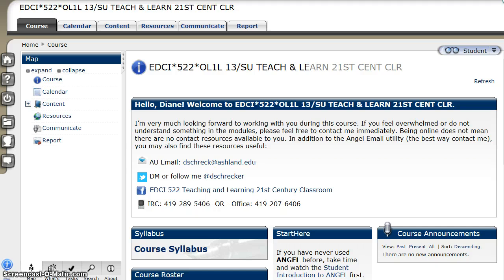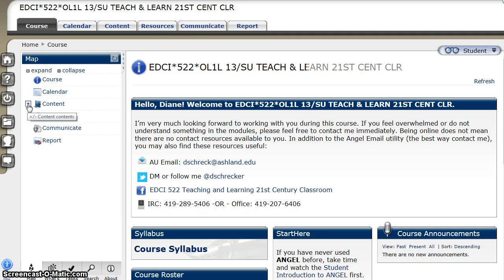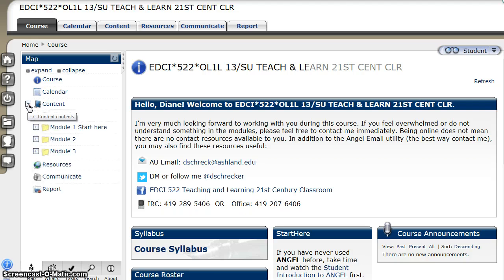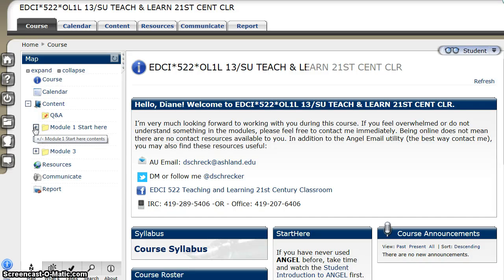There are two main ways to navigate in ANGEL: using the tabs located at the top of the page and the course map. To view the items in the course map, simply click on the plus sign to open the content. Since today is the first day of class, we'll begin with Module 1, Start Here. Click to open the folder.